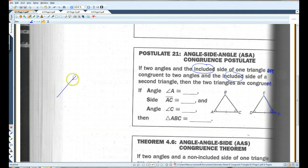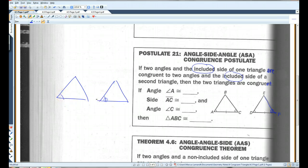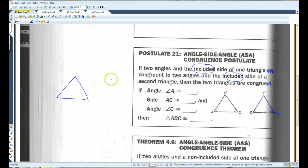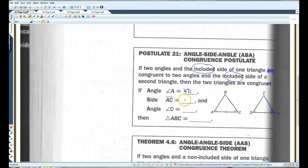If this angle and this angle are congruent, and the side is not included — it is outside the two angles — you could not use ASA for this. So if angle A is congruent to angle D, side AC is congruent to DF, and angle C is congruent to angle F, then triangle ABC is congruent to triangle DEF.